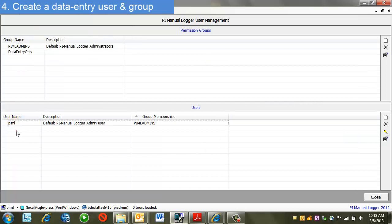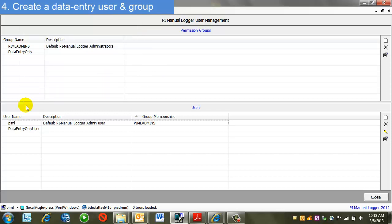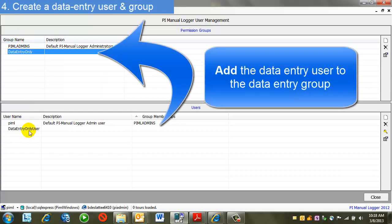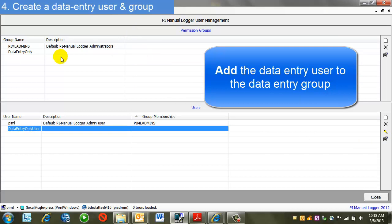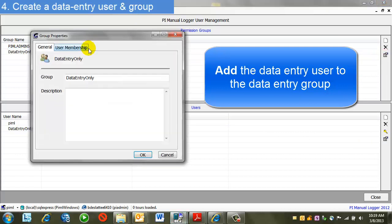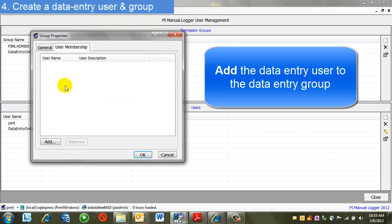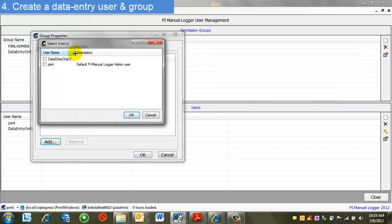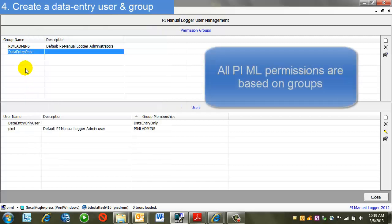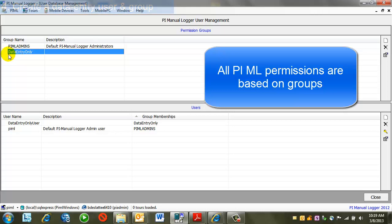Then I'll create a user as well. Again, I'll use the New button, and then I'll enter a password. Now I'm going to make this user a member of this group. I can do that one of two ways. You can either go to the properties of this user, or the properties of the group. I'll go to the properties of the group. I'll say user membership. I can do an add here. I have a choice of all the users that exist. The reason I'm doing this is all permissions on tours are set based on groups. So when I go to build my tour, I'm going to set the data entry group to data entry only.